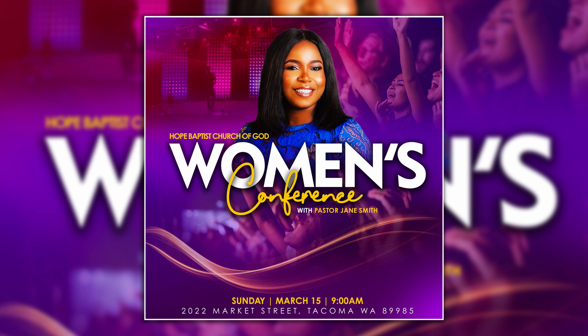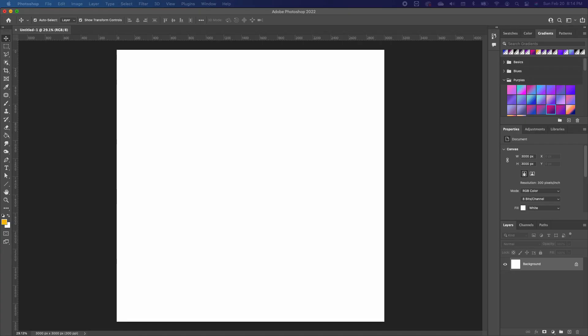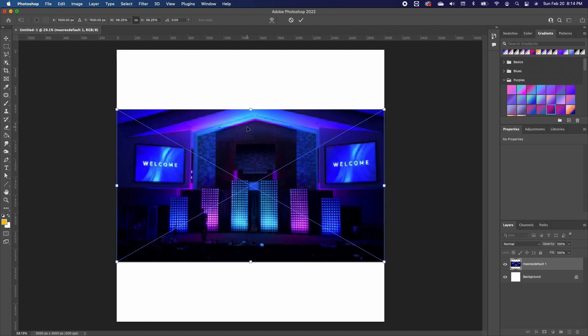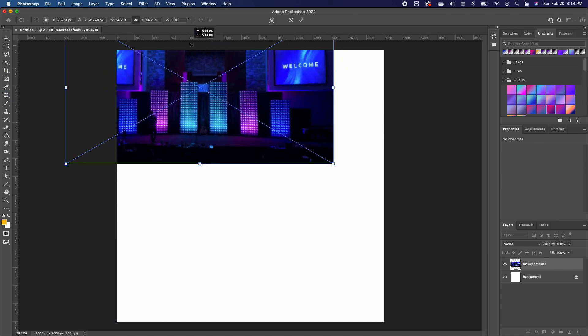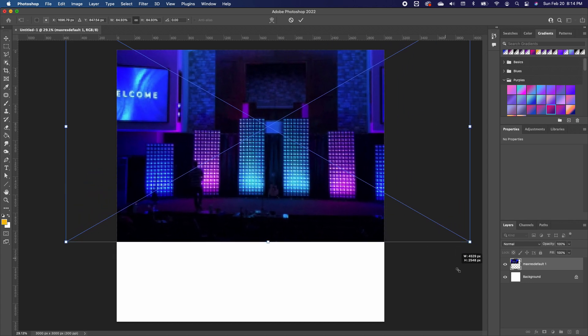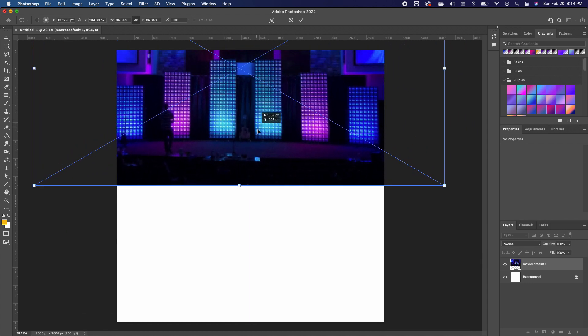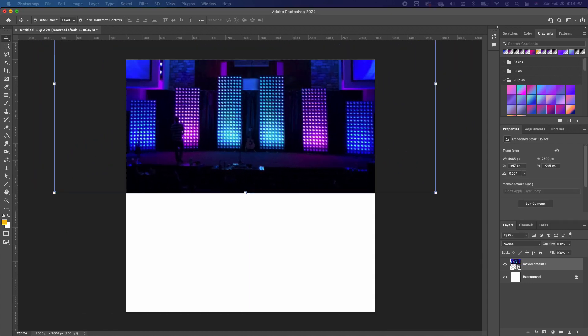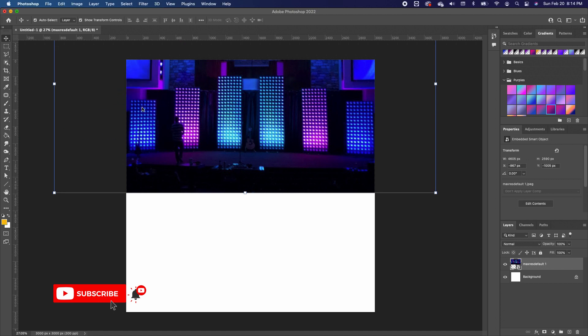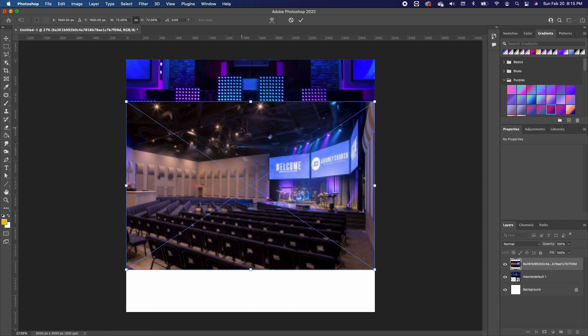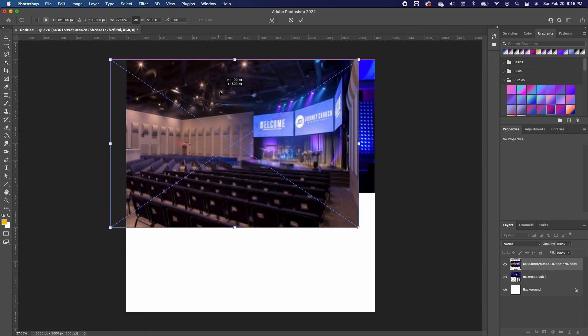So without much ado, let's get started. I'm going to go ahead and drag this image in and scale it. We will just be using just a portion of this. Then I'm going to go ahead and drag in another image, which we will put on top, and I'm going to set that right there.